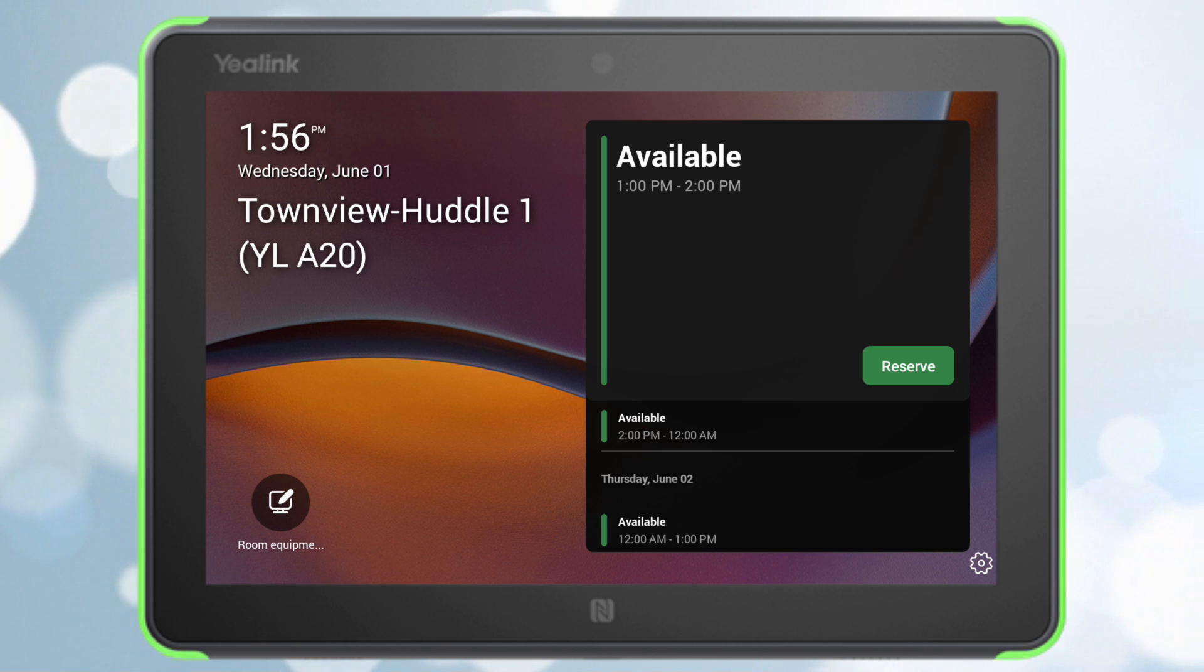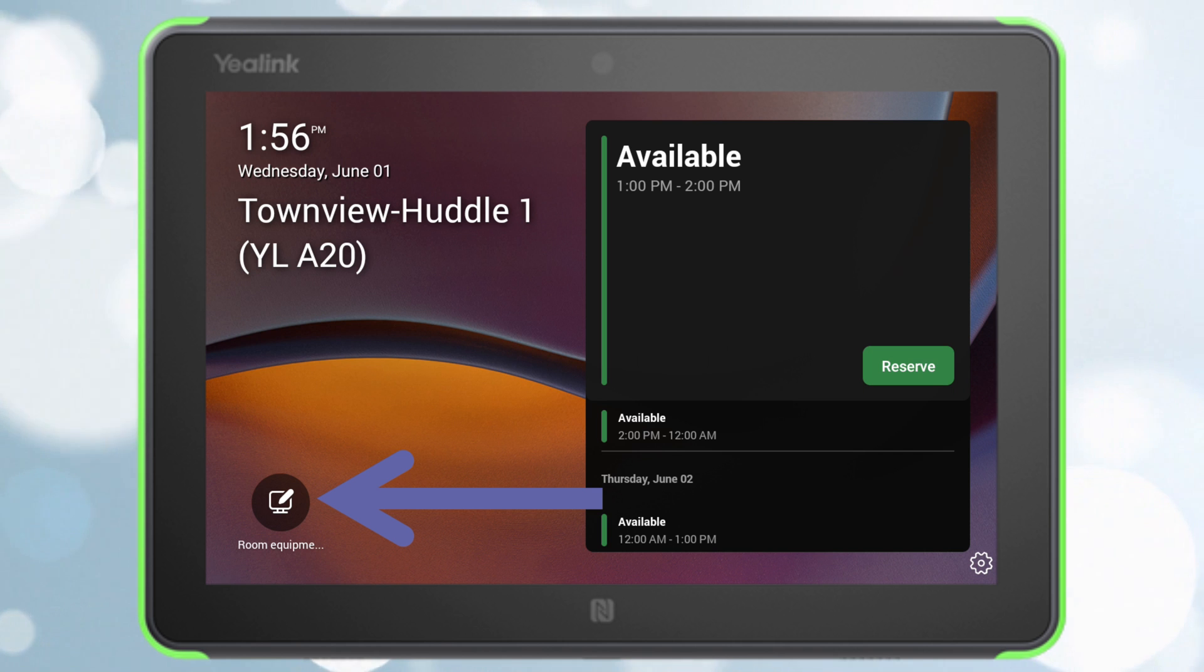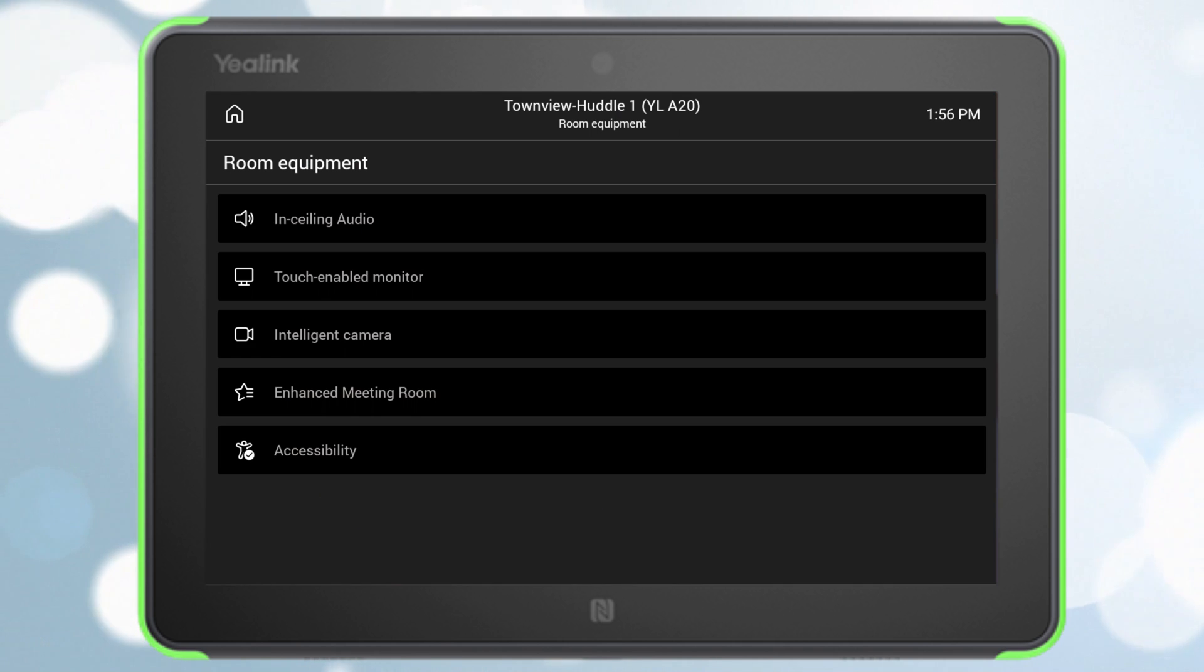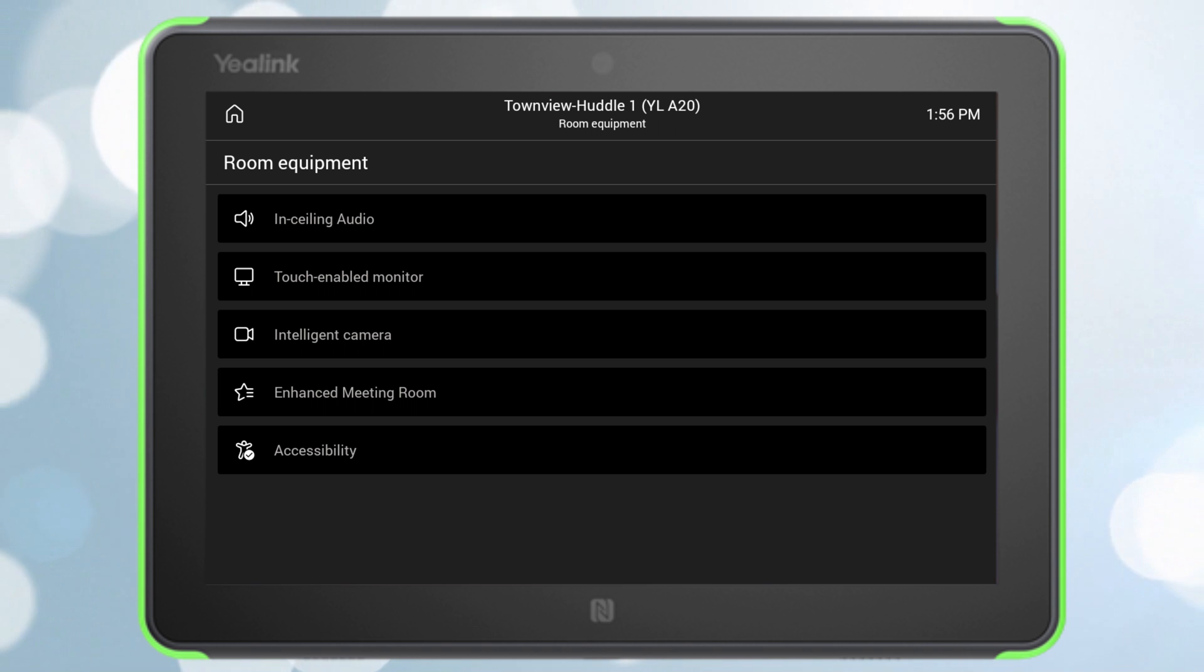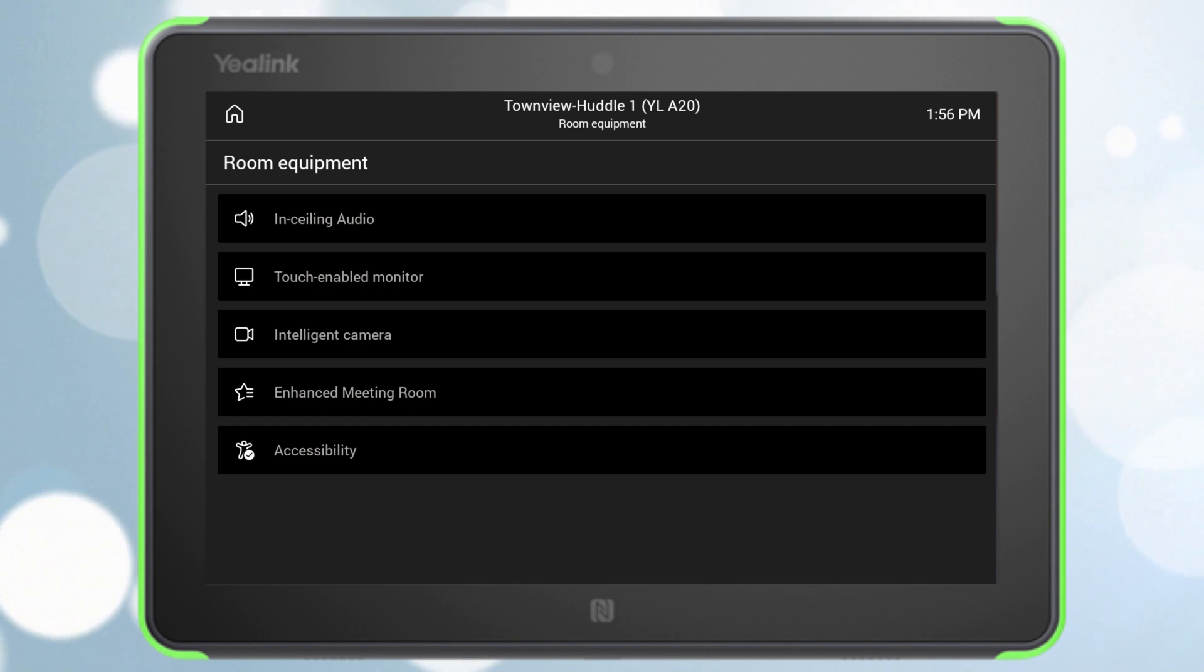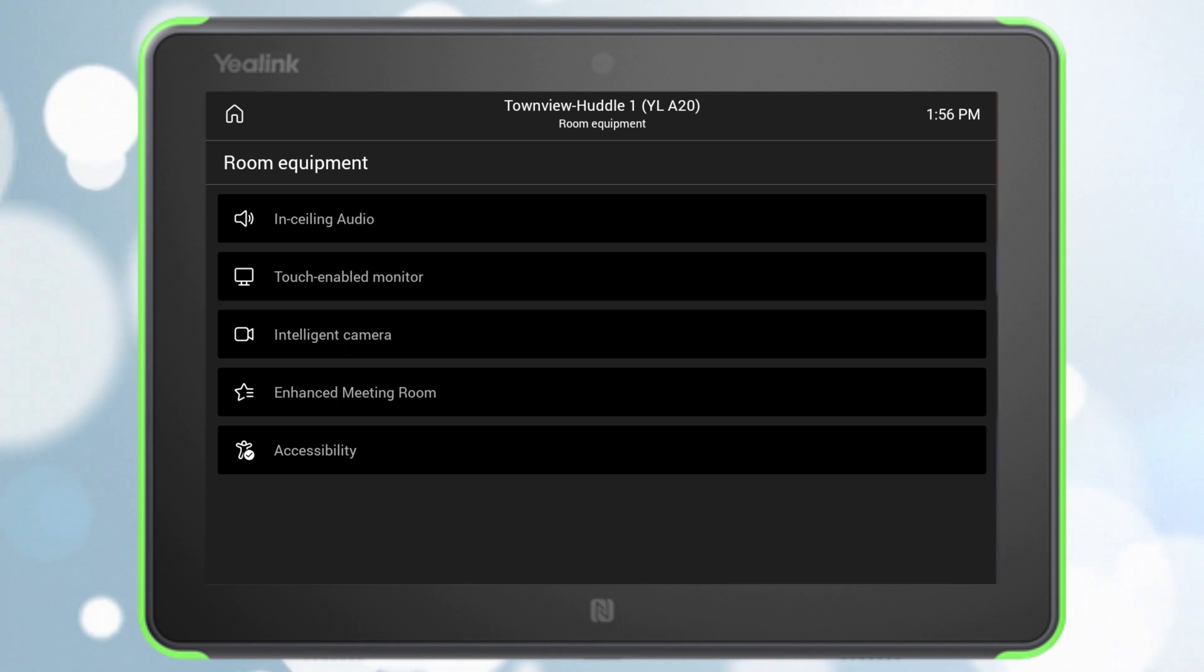Teams panels have the ability to show a list of room equipment inside a room. So if you're walking down a hallway and you want to know what equipment is in a room, for example, does it have intelligent cameras or are there touch enabled monitors, you can just tap a button on the panel instead of going into the room and trying to discover that information for yourself. So how do you set that up? Let me show you.